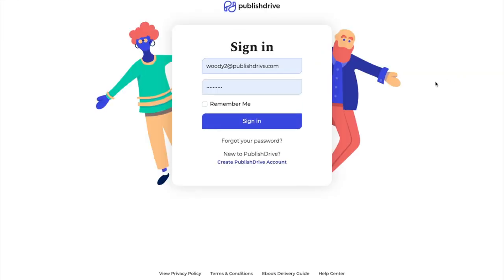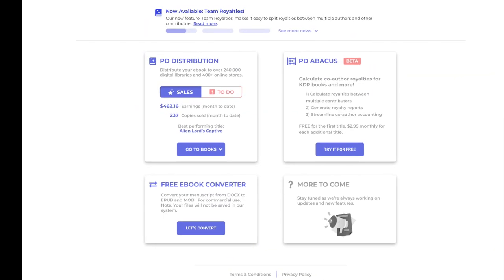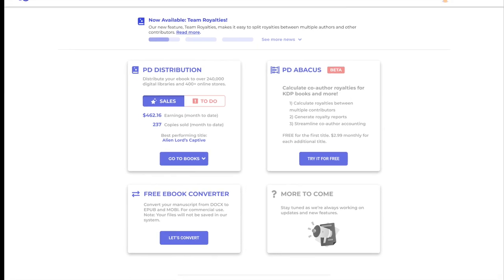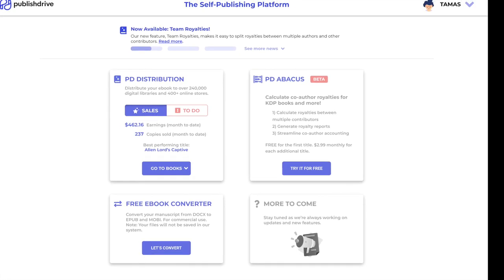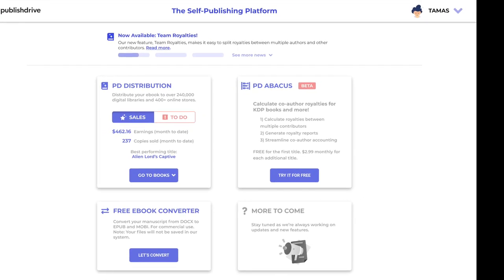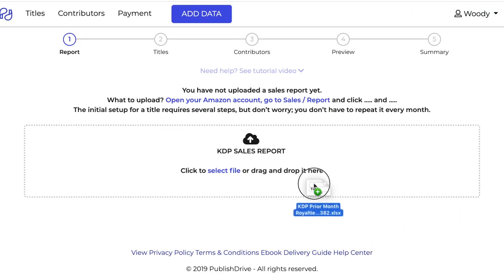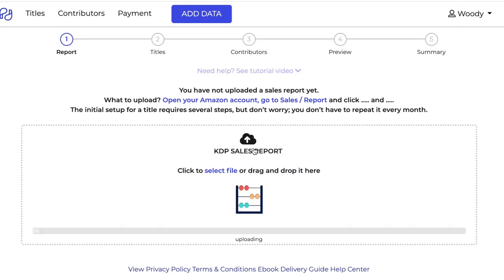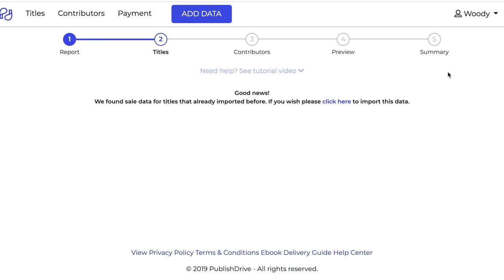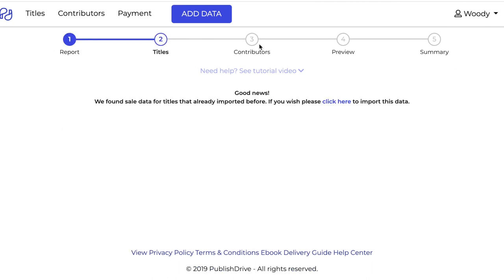It's simple to start. Sign up for a free account at PublishDrive.com, log into your dashboard, and select Abacus. Simply drag in your KDP, ACX, or PublishDrive report to begin.